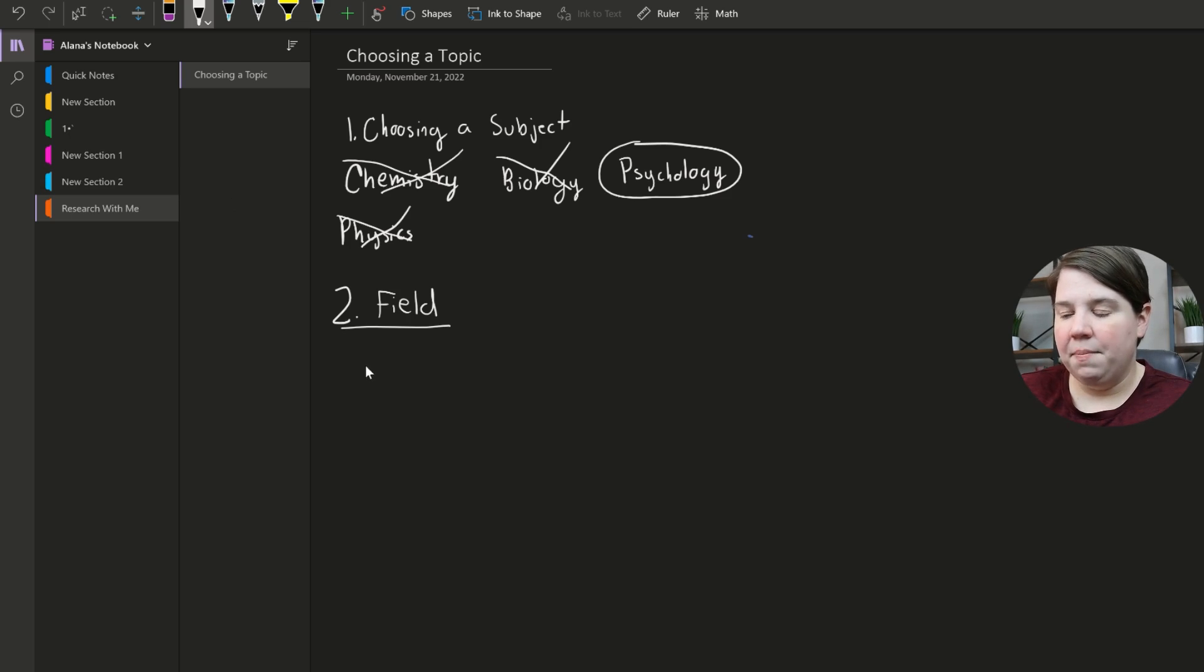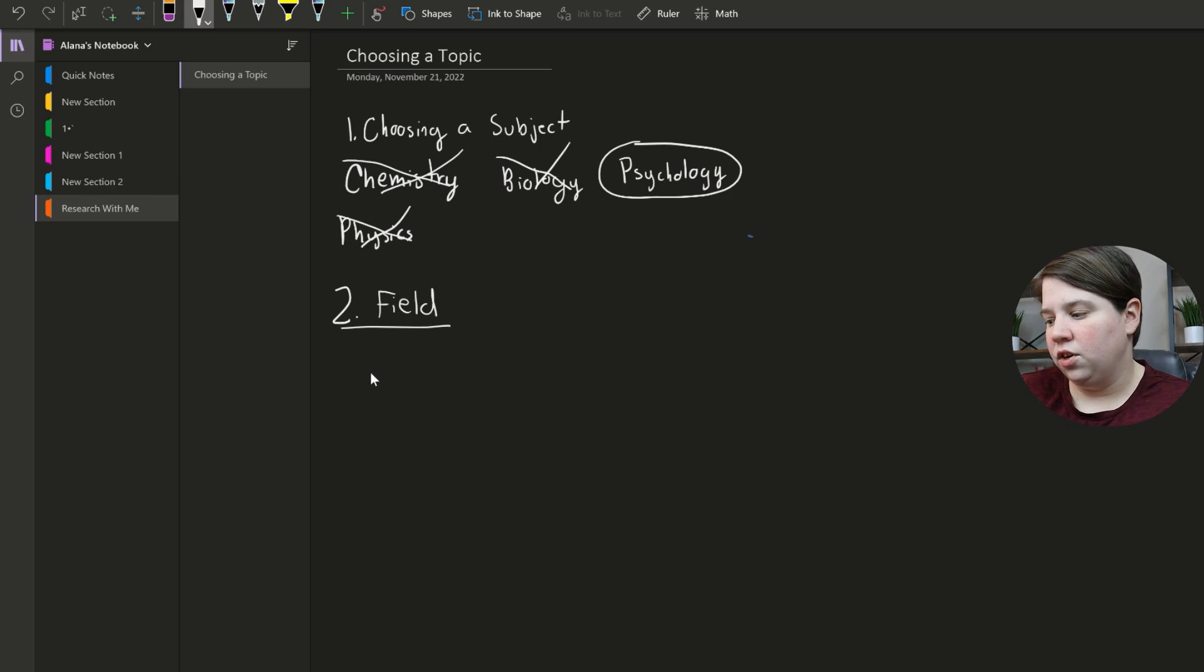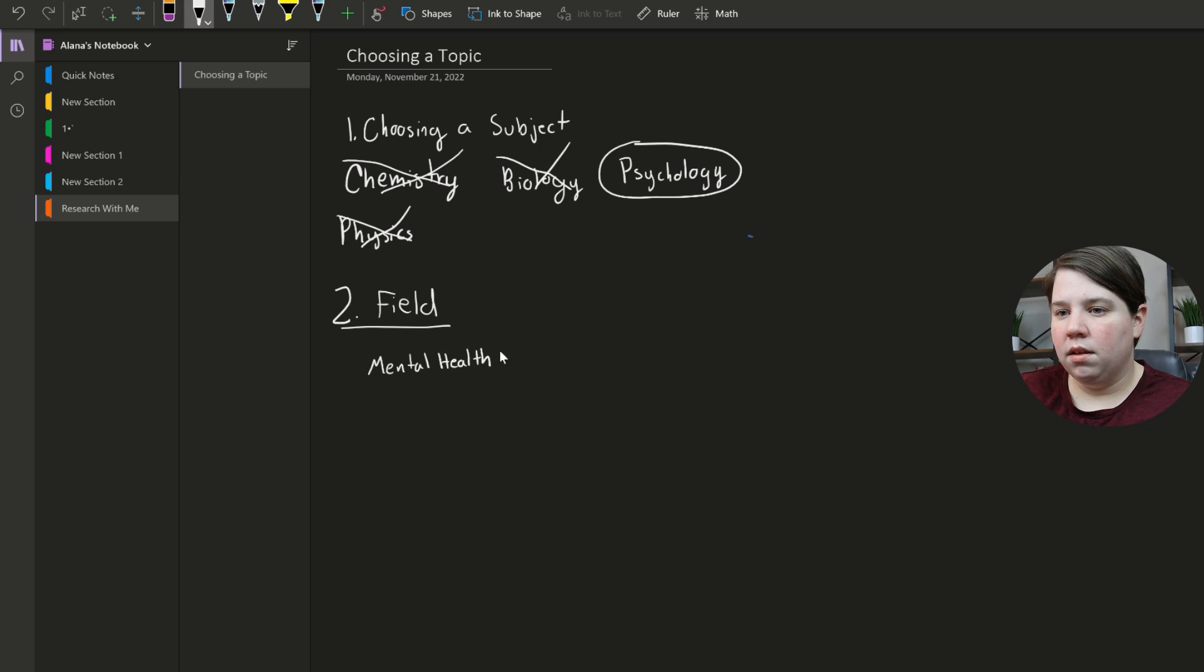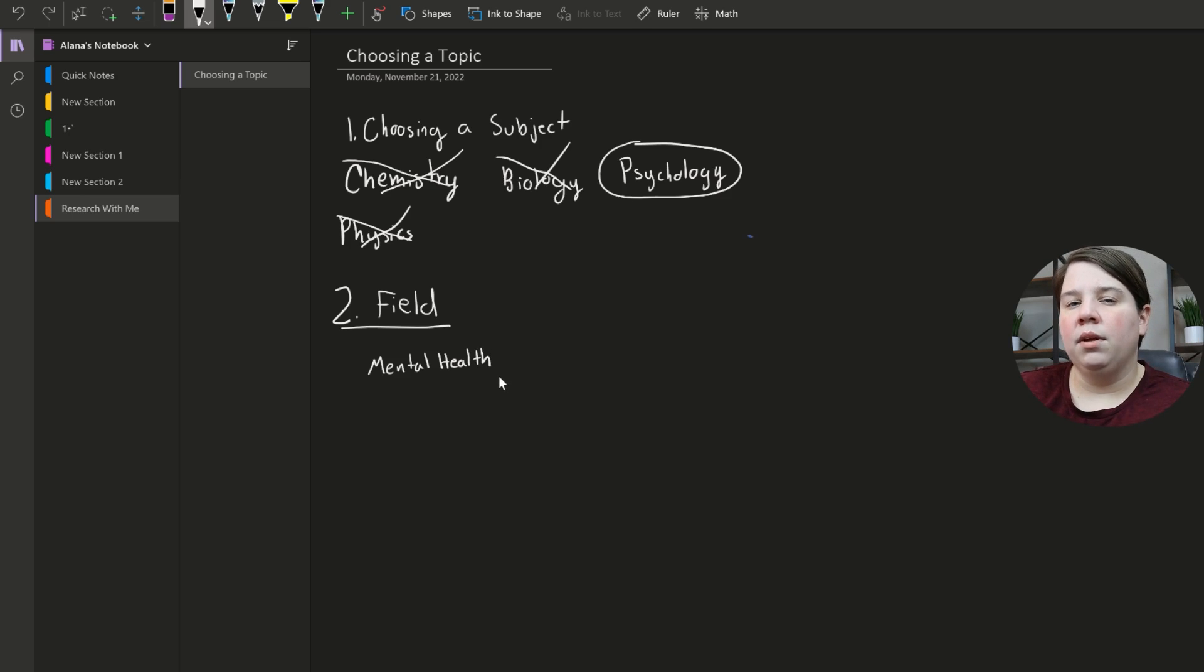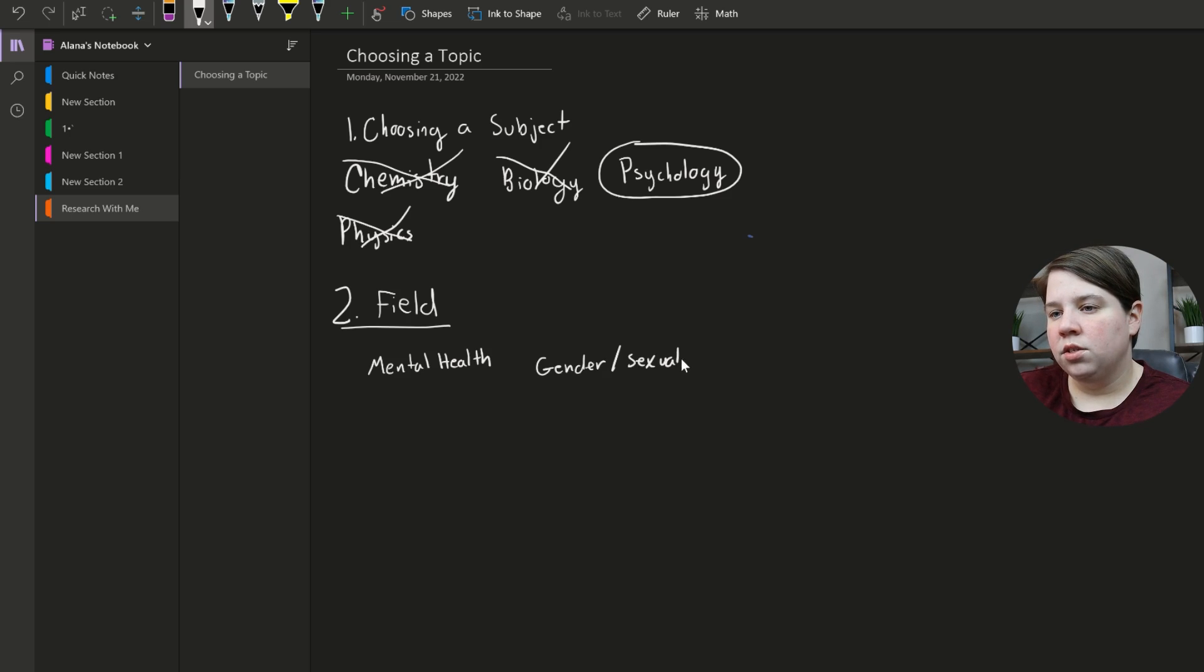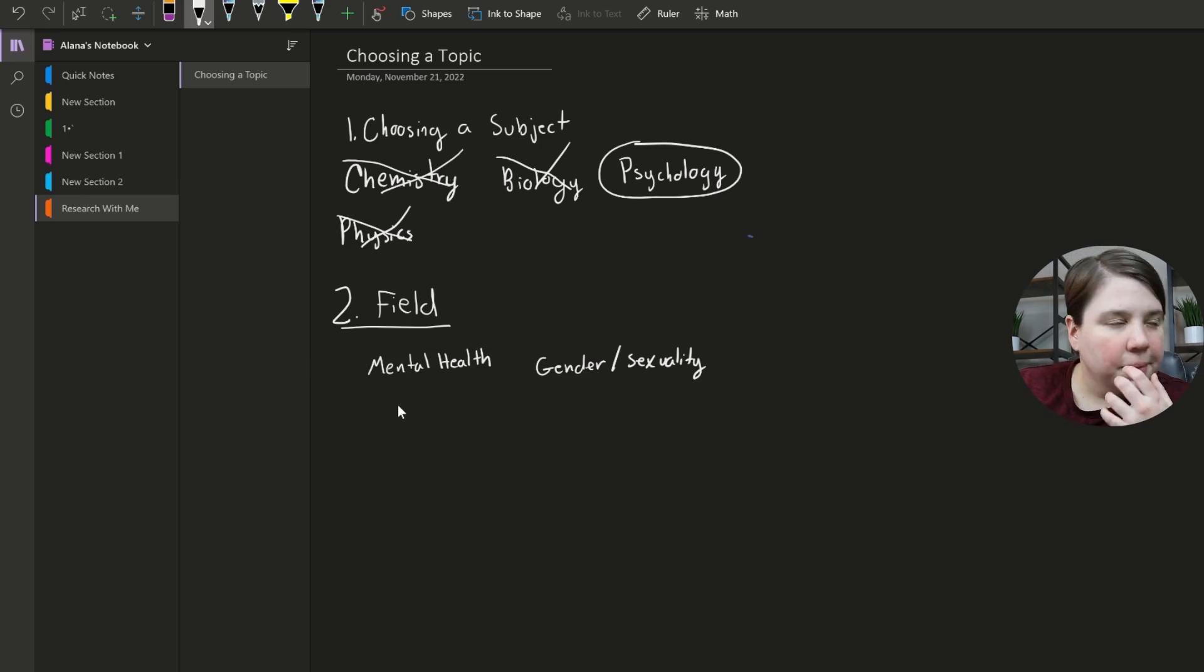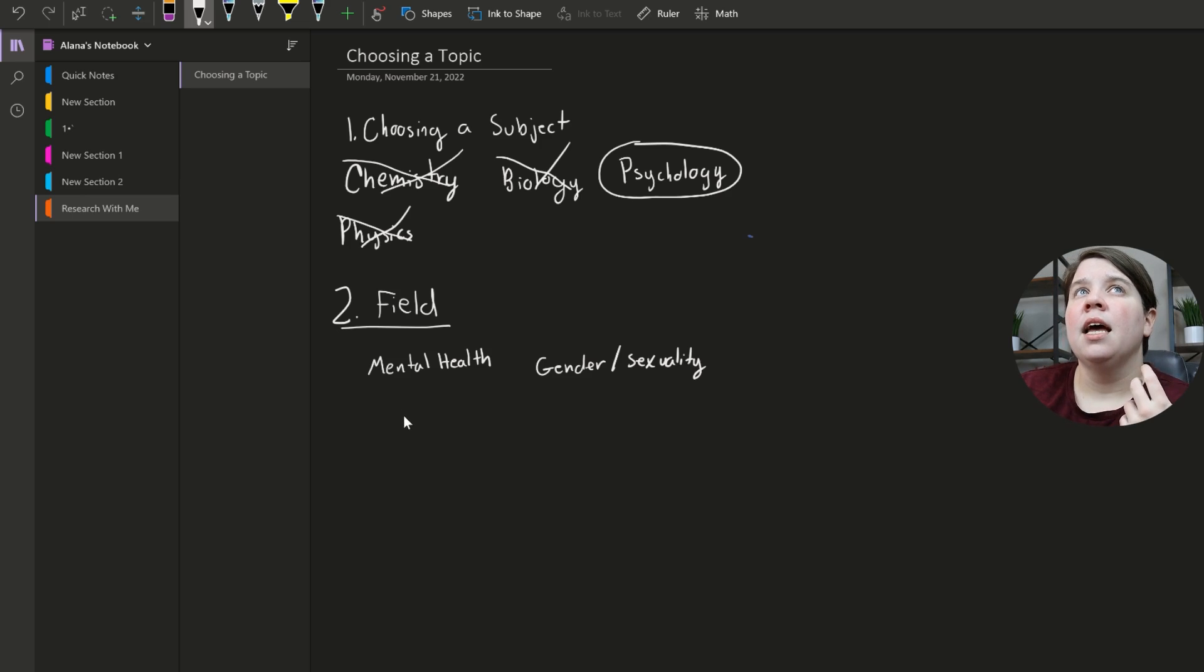So if we are talking about a field, there are a few different fields in psychology that I could think about doing. So one, I think mental health is an interesting field. And obviously these aren't research questions. So mental health is a really broad field that you could talk about. There's also, for me, I'm super interested in gender and sexuality. So obviously, I have degrees in it. That's something that I'm super interested in.